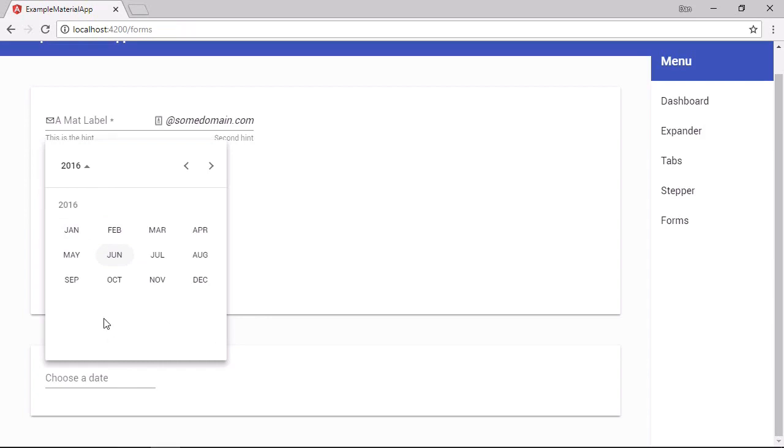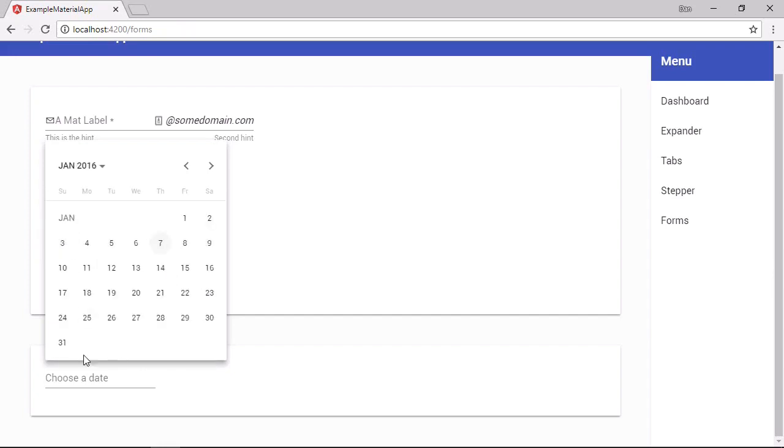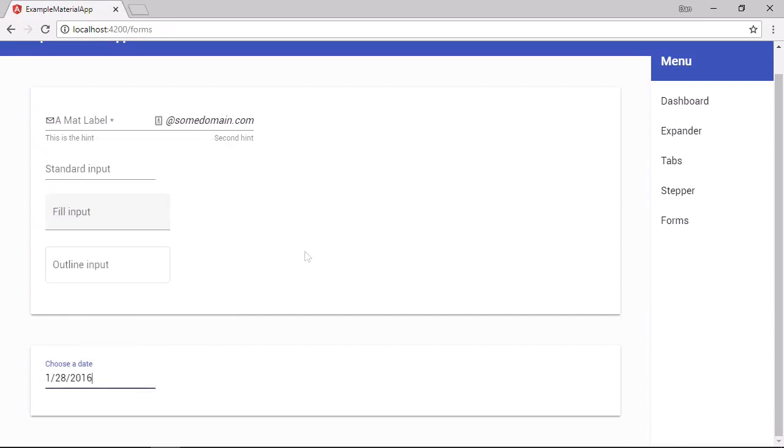And it then switches to year view so we can now see all of the months in 2016. So we can choose a month. And then it switches back to month view where the days of the selected month are displayed. And we can pick a date and the date that was picked will be added to the input in the default format, which is EN US format here. So great.